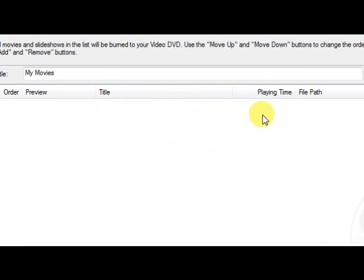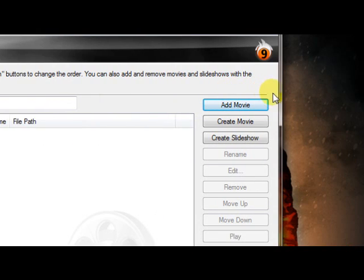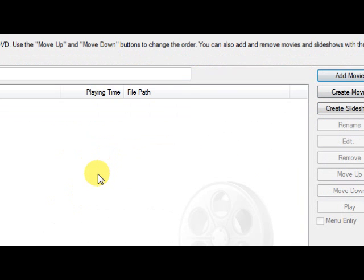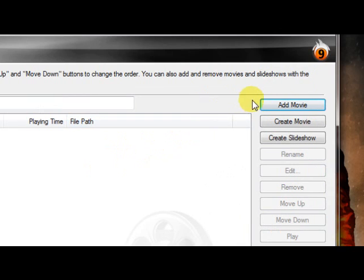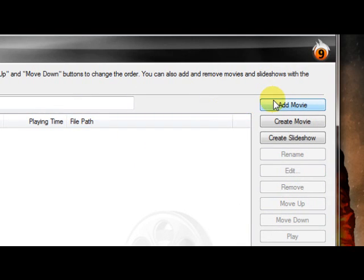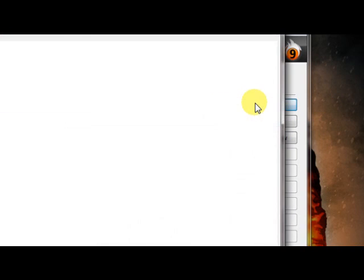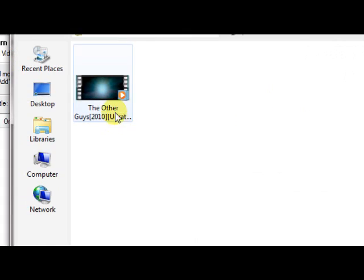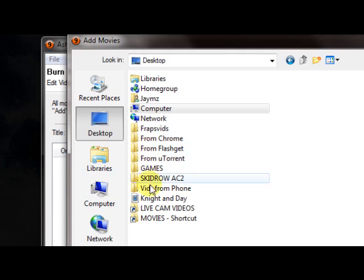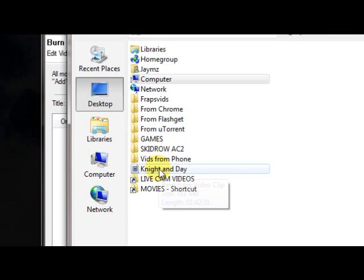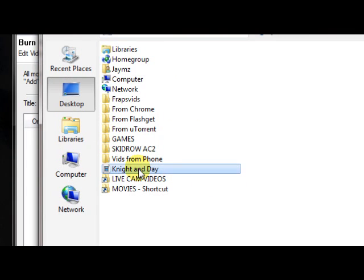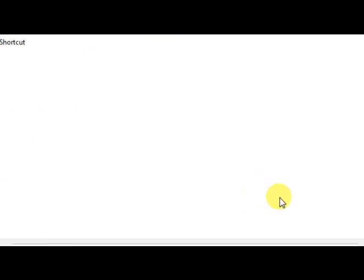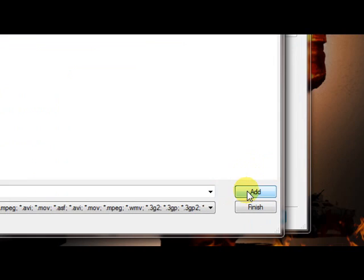In this window, you want to add the movie. Make sure you already have the DVD inside your drive that you're going to record to, that way you won't have to wait. Here's the movie that I'm going to choose, Night and Day. We're going to add that.